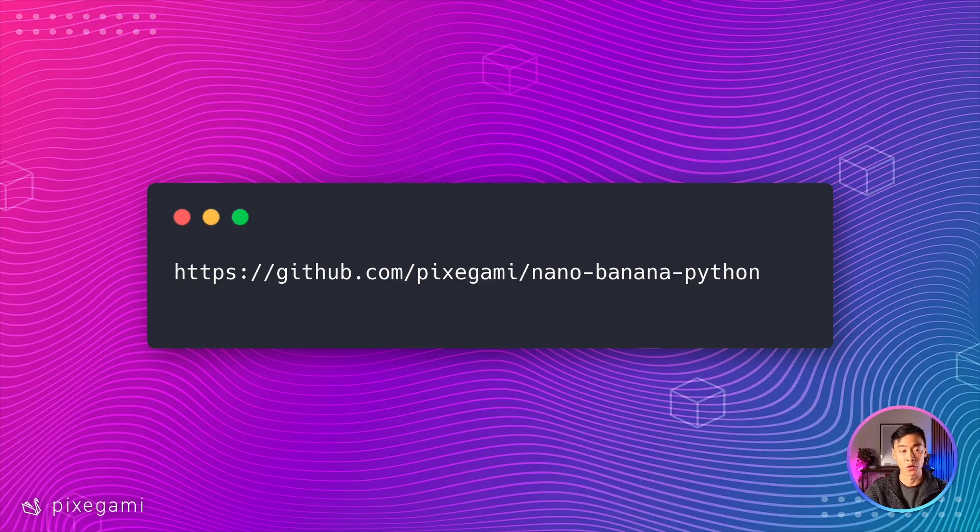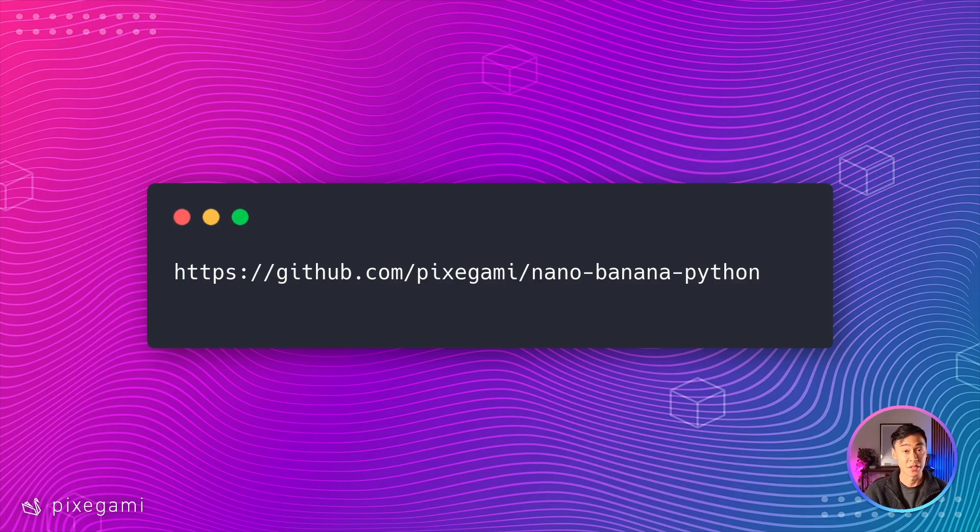Now all of the code in this project will also be available in GitHub. Just check the video description for the link. All right, let's get started.